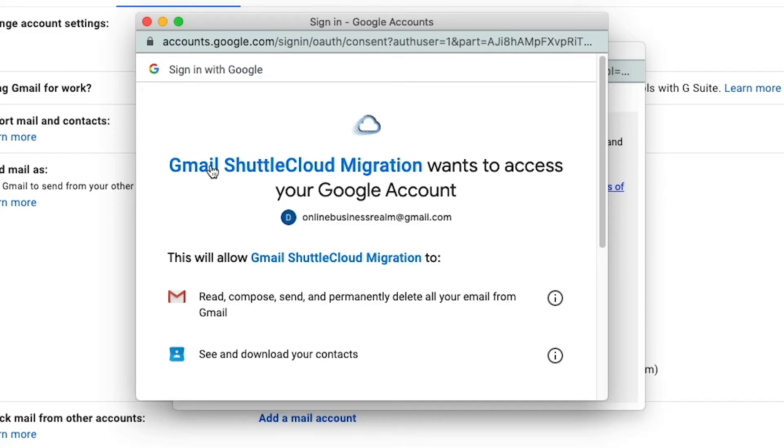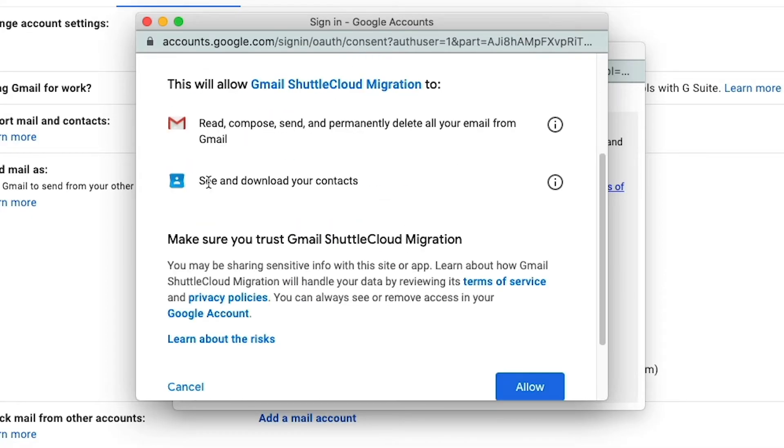And once we click that, it will go ahead and begin the, what they call Gmail shuttle cloud migration.